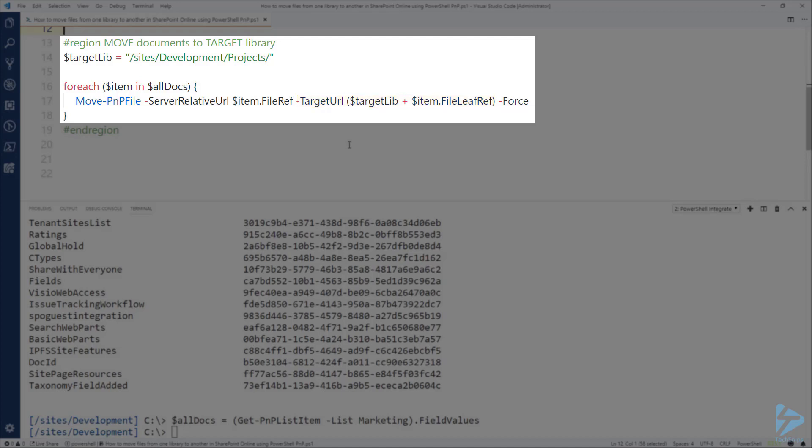I'm also adding the force parameter because you don't want to be prompted for confirmation for each document that you're going to move.